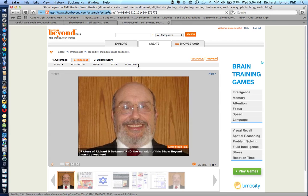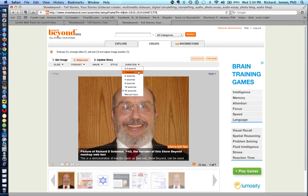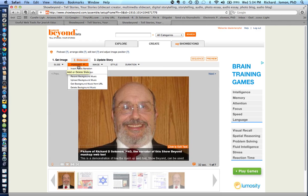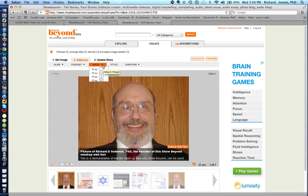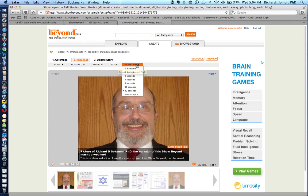You can also change the time for each slide using this particular menu. You have an opportunity to insert audio, delete audio, or record background music. You have a menu for adjusting your pictures, a background style menu, and a duration menu.